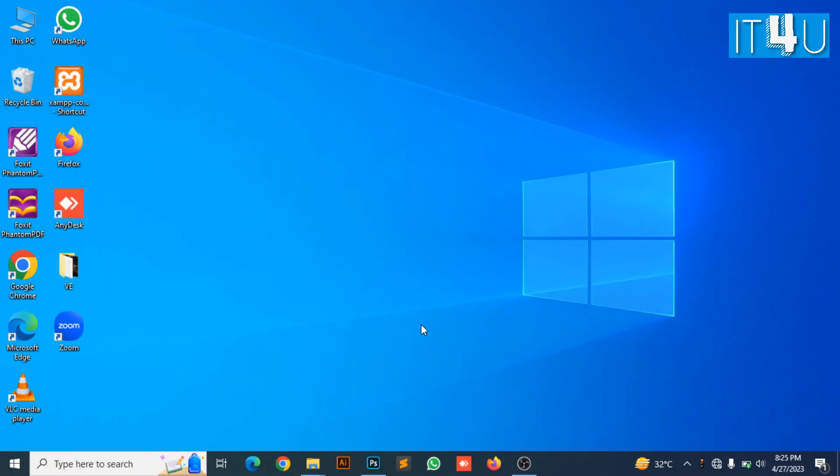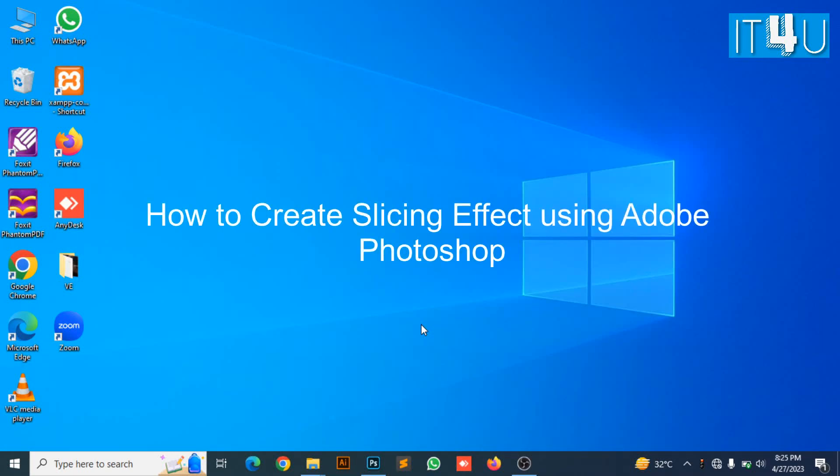Hello guys, welcome to my YouTube channel IT4U. Today I am going to discuss how to create a slicing effect using Adobe Photoshop.